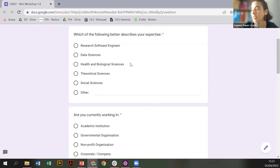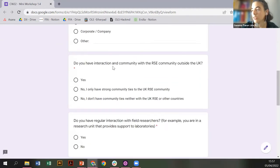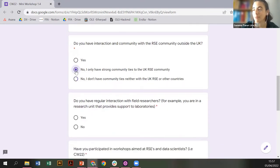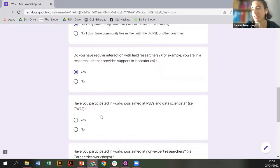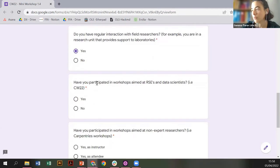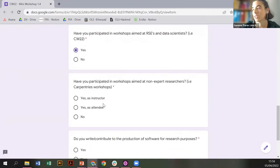I think you are now seeing my screen. So I come from the health sciences, I work at a non-profit organization. I am tempted to say I don't have strong community ties with any research software engineering community, but because I'm a software sustainability fellow this year, yes I do. Particularly in the UK, I have regular interaction with field researchers and very much with the end users of our platform. I'm participating here at workshops aimed at research software engineers.